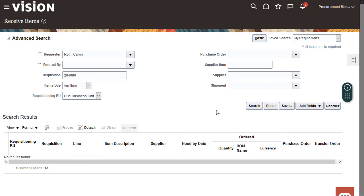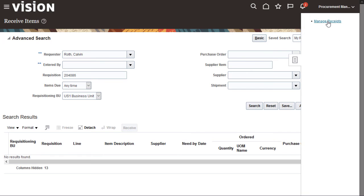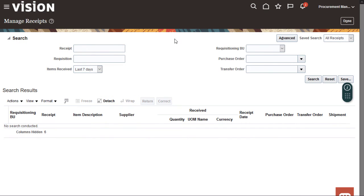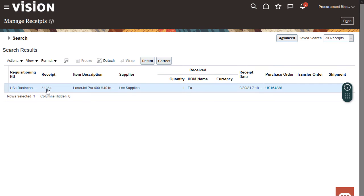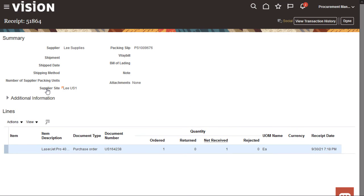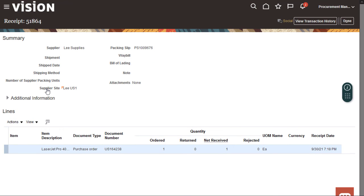Now I'll verify that my receipt was created by searching for it on the Manage Receipts page. Let's search for the receipt that I created in the previous step. Now I'll view the details of the receipt. I can check the receipt details on this page and then click the Done button. And we're done! Thanks for watching!